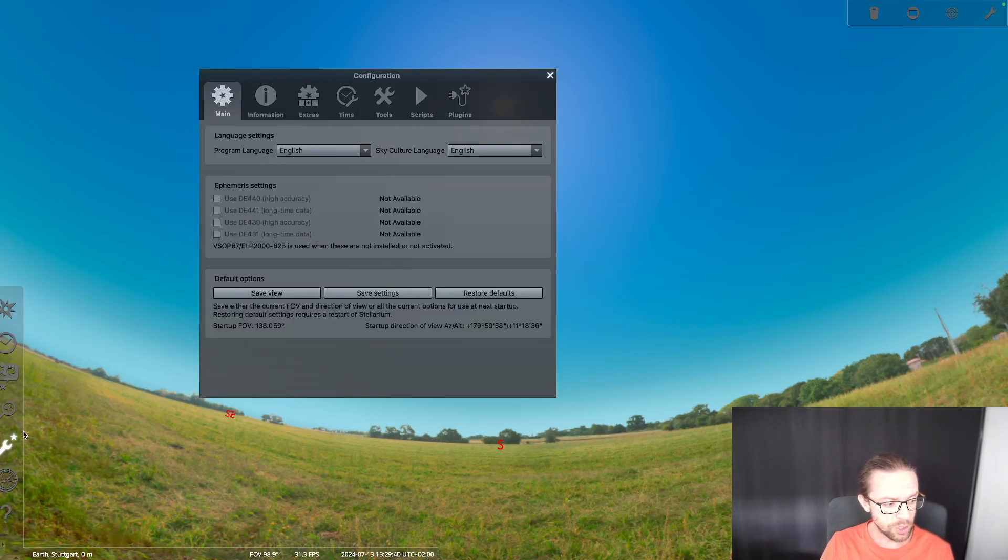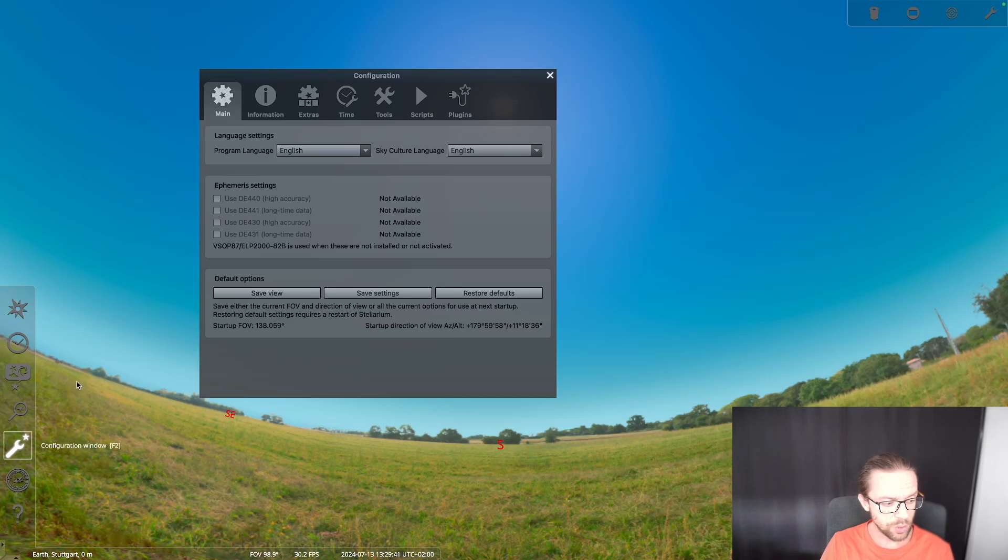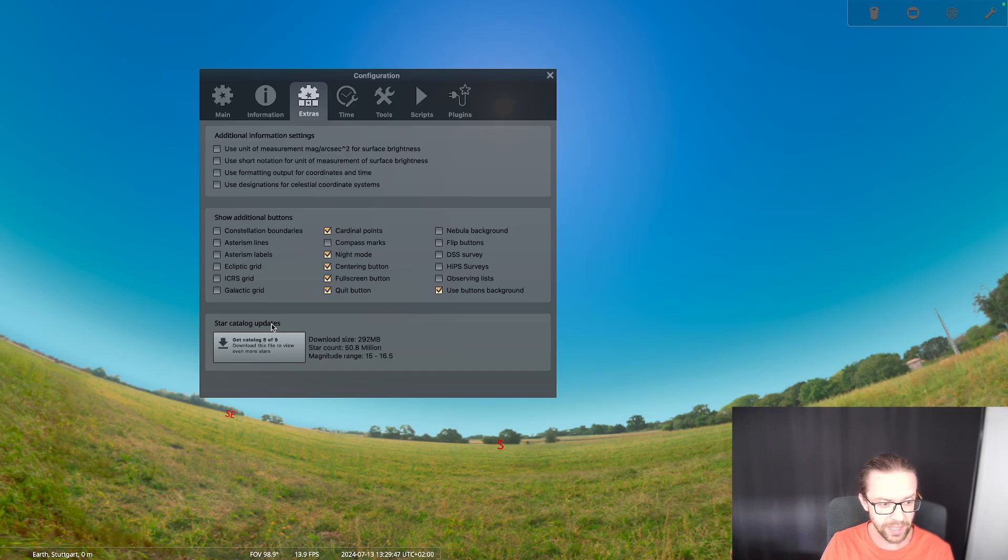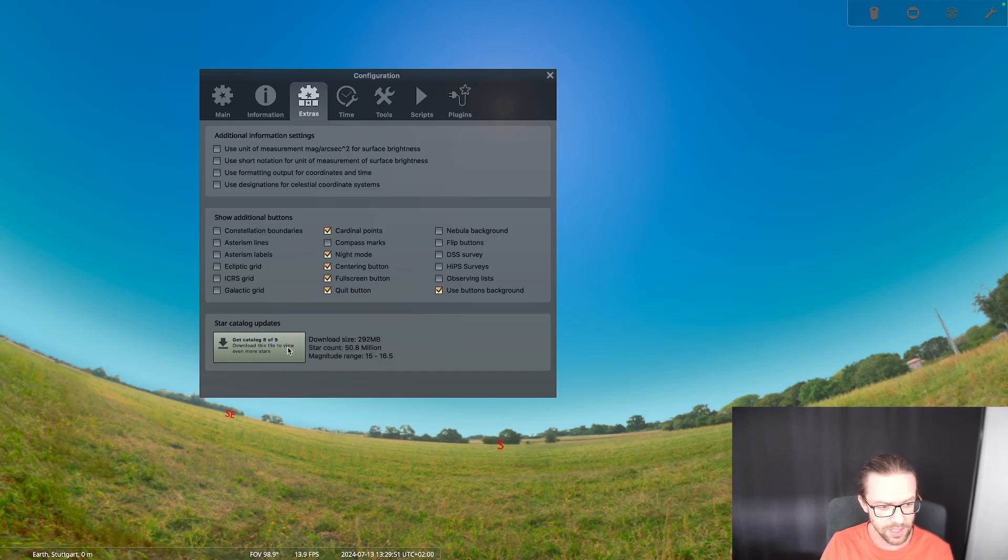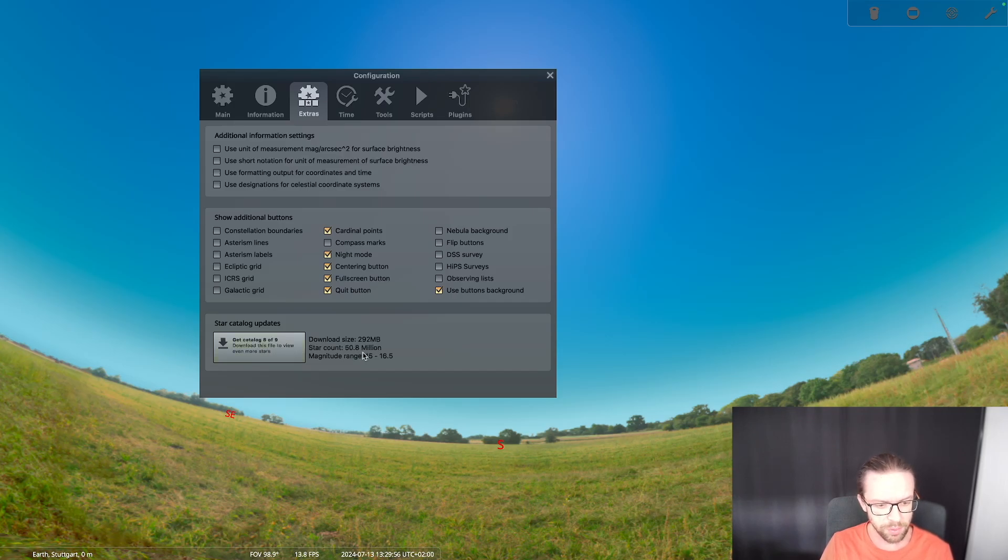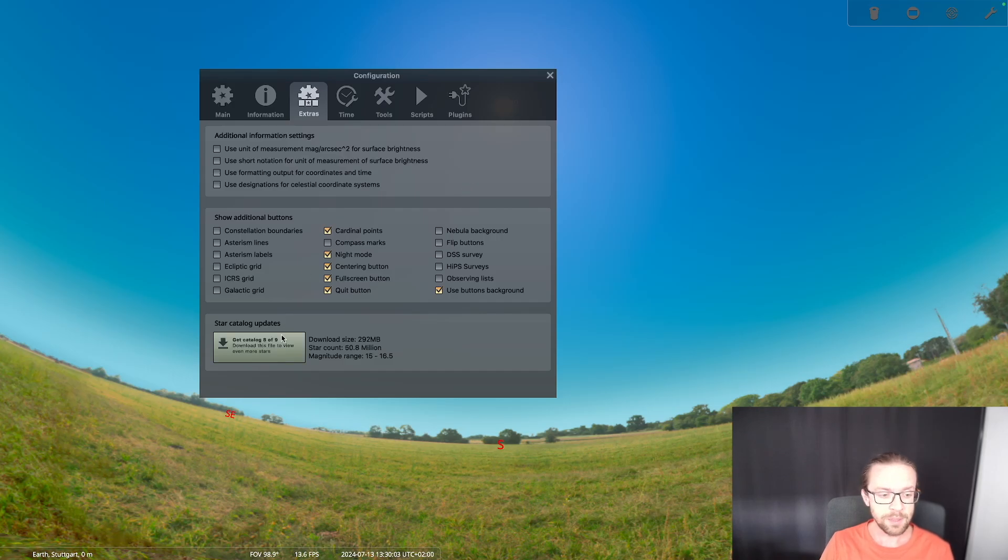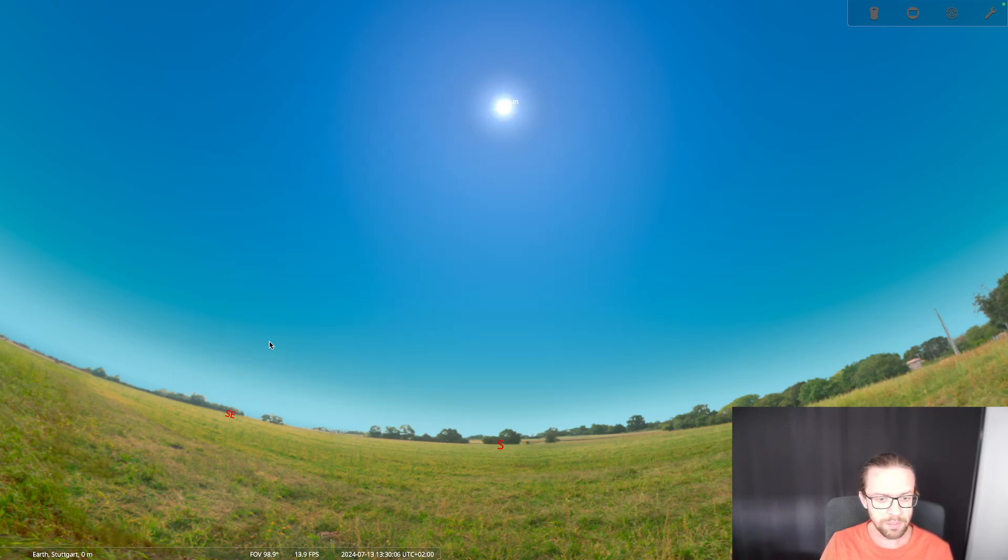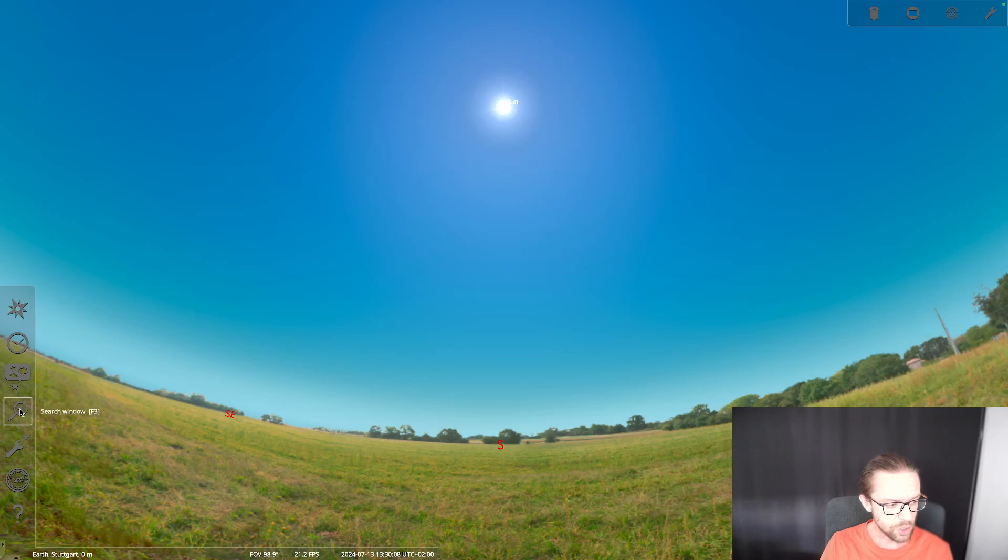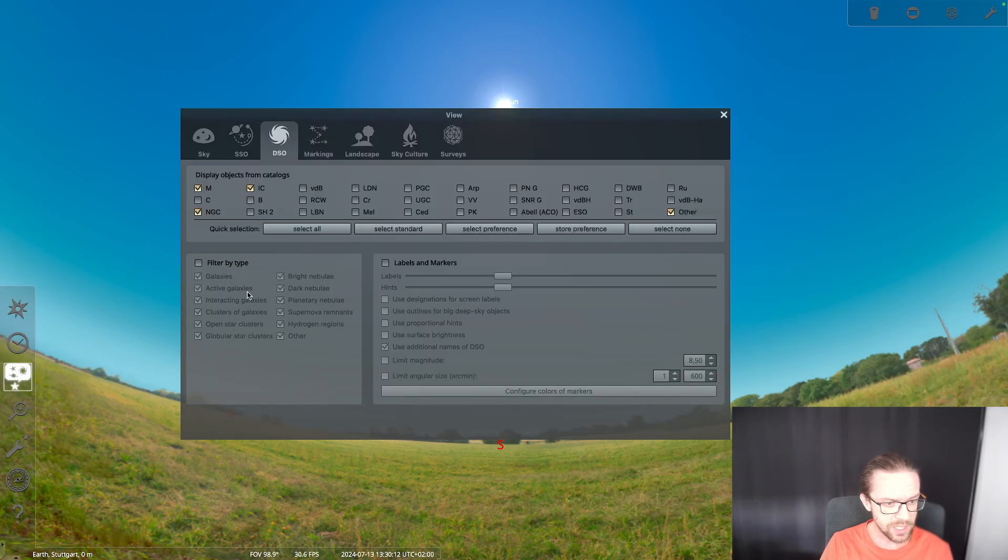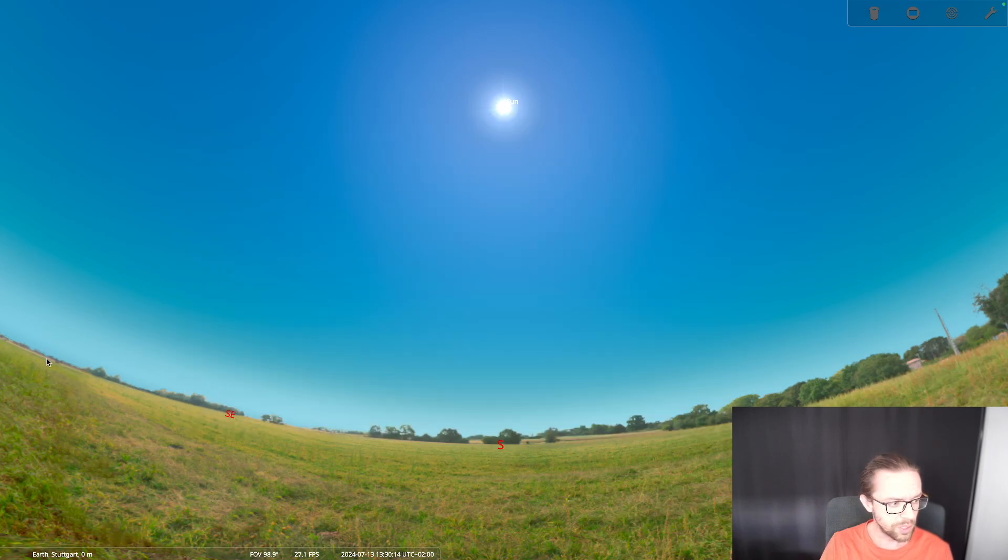What you need to do is go to the configuration window, go to the extras, and there you see the star catalog updates. I downloaded almost all stars up to the seventh catalog. The eighth and ninth is missing on my computer but that's not a problem - these are very very faint stars with magnitude of 15. If you download everything to the seventh catalog you should be fine because then you can search for T Coronae Borealis.